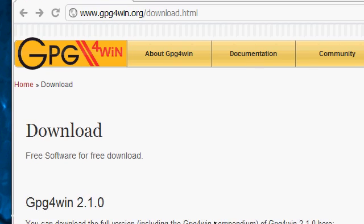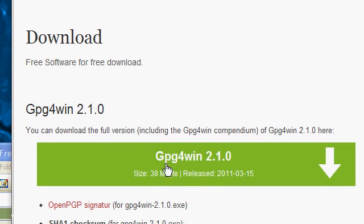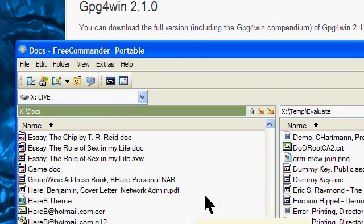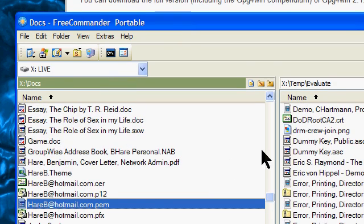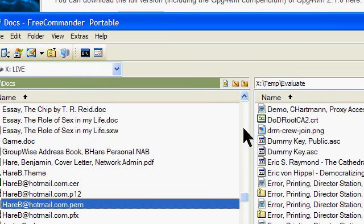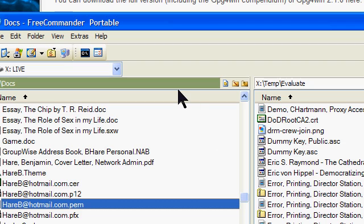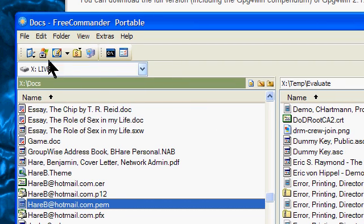My first video talked about downloading and installing GPG for Win. In this video, I'm going to generate a private key and then send my public key over to my buddy.